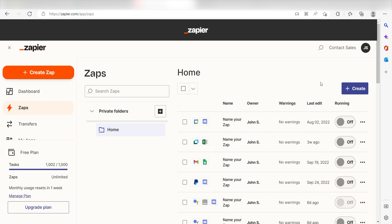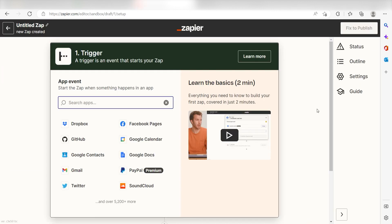In order to get started with this workflow, I need to create a Zap by clicking the button on the left-hand side of the screen. Because I want Slack to trigger a message in Google Chat, I'll need to use Slack as my trigger.